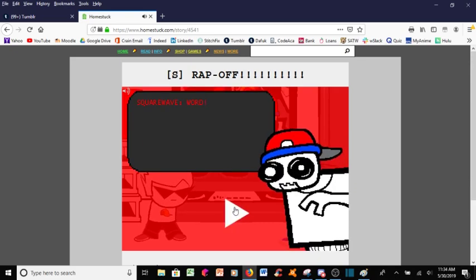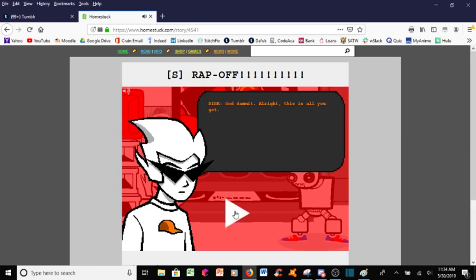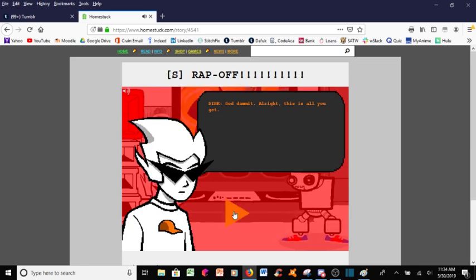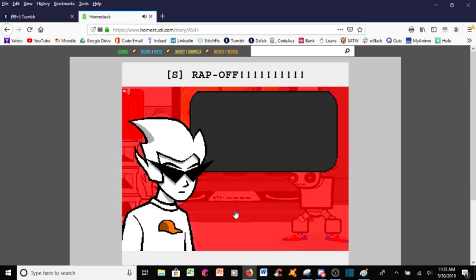What? God damn it, all right, this is all you get. He's just humoring him. I'm just waiting for him to do like a Dr. Seuss rhyme and then it still like beats him.